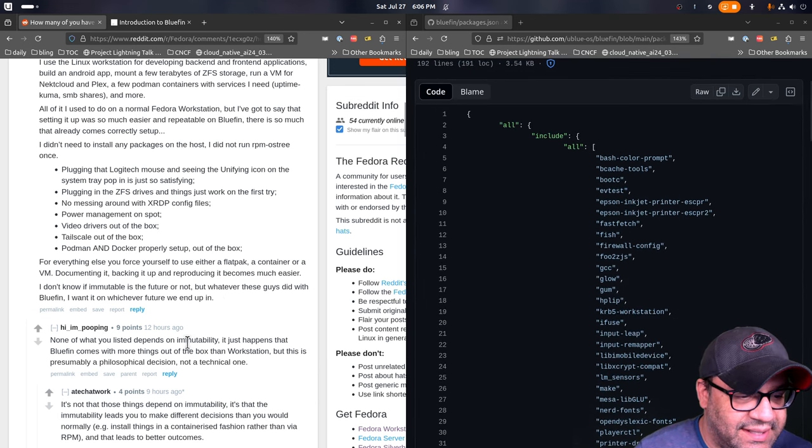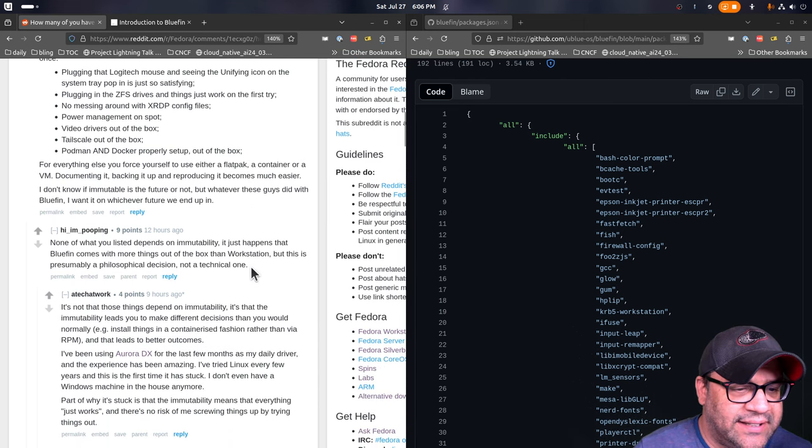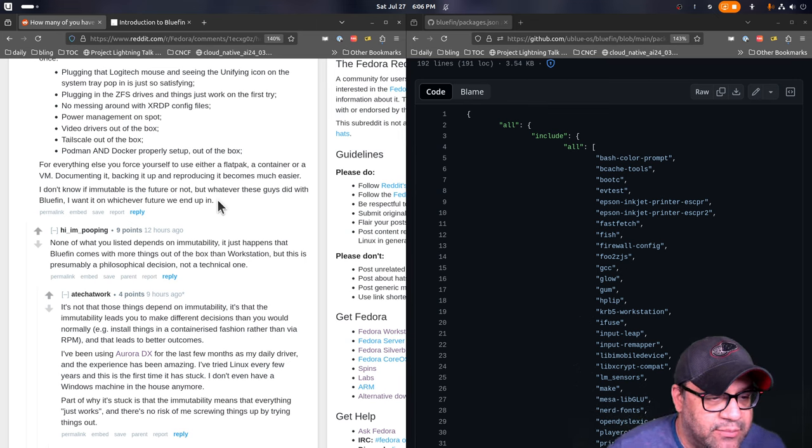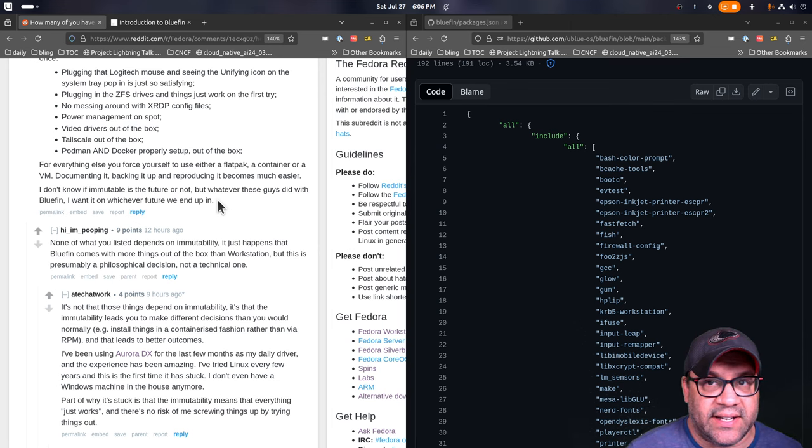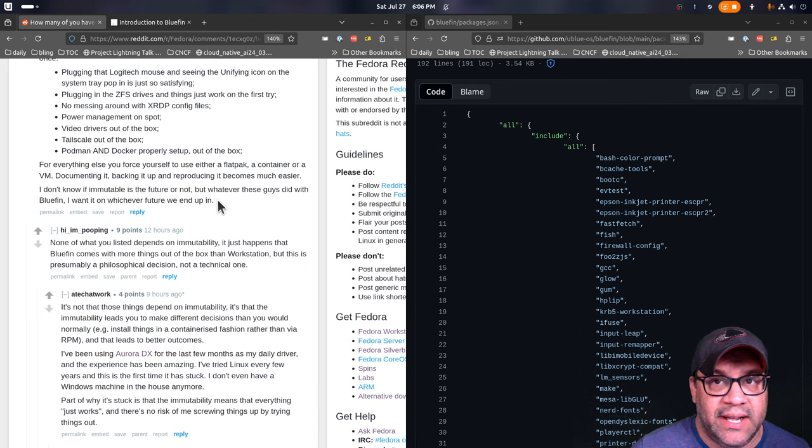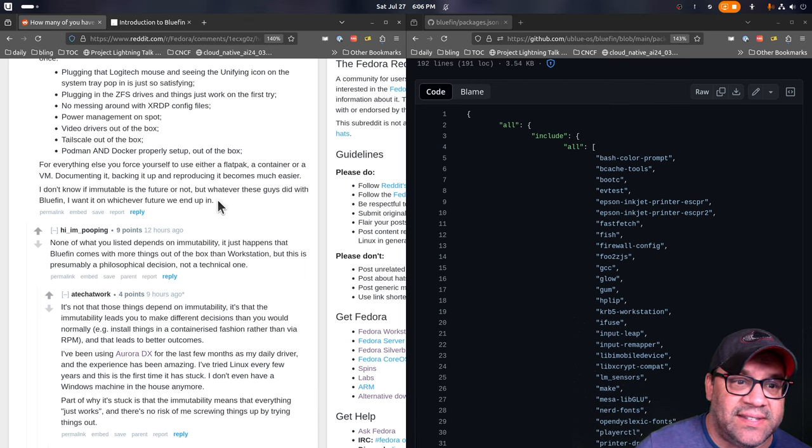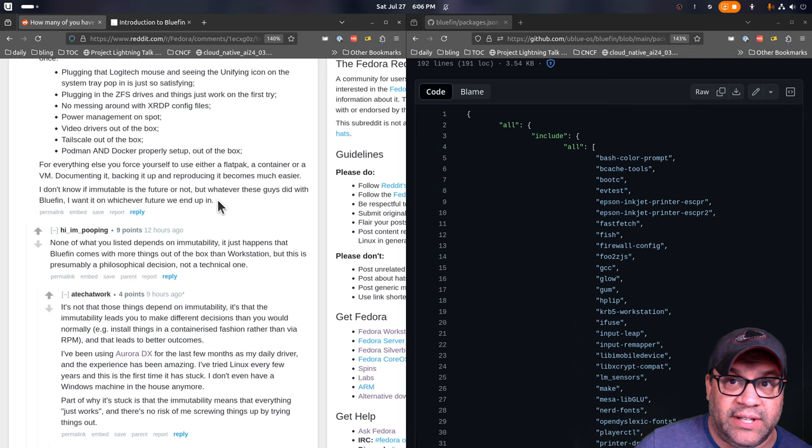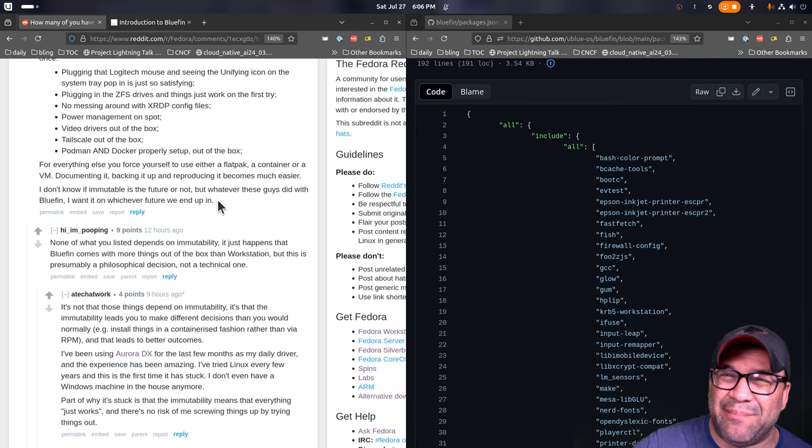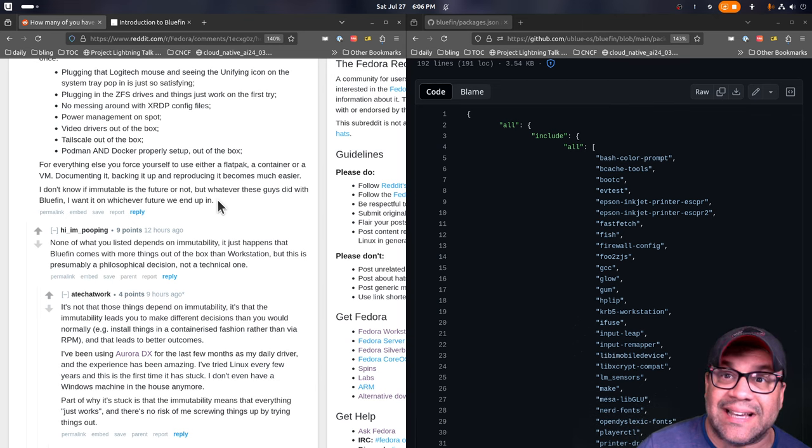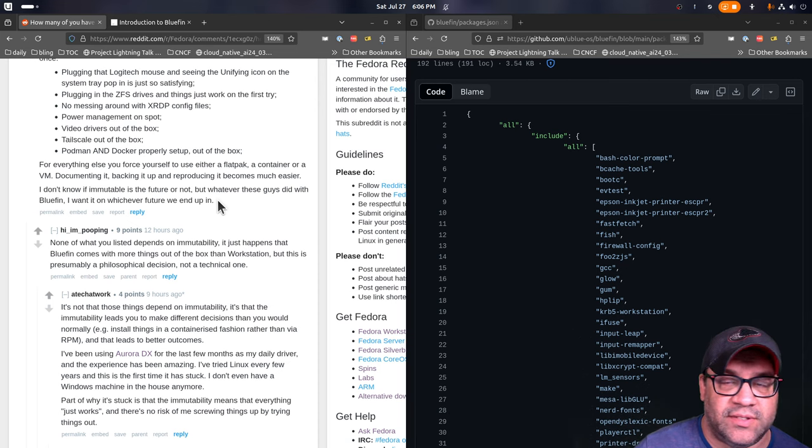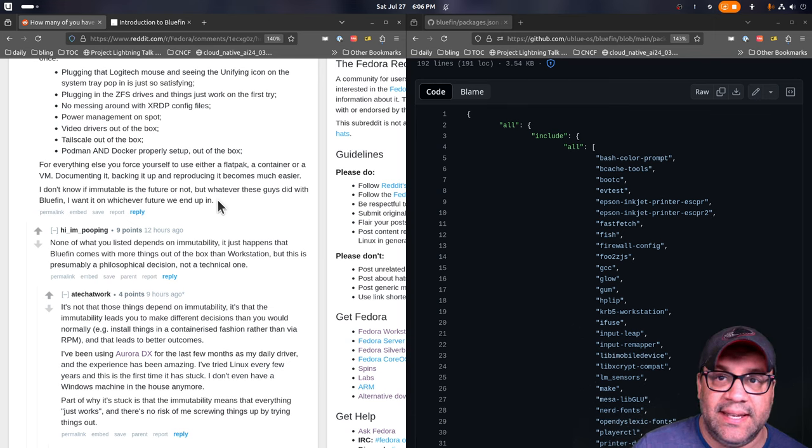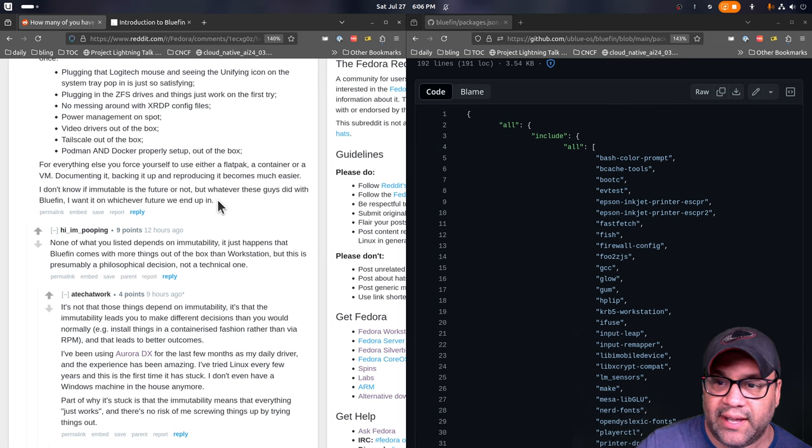Then the discussion ends up talking about immutability, which inevitably they always do. But I did want to address this real quick. It's none of what you listed depends on immutability. It just happens that Bluefin comes with more things out of the box than Workstation. But this is presumably a philosophical decision and not a technical one. It is a technical one, but it has nothing to do with immutability. I think people are continuing to classify these things as immutable distros, which is not a word that you'll find on any of our websites.